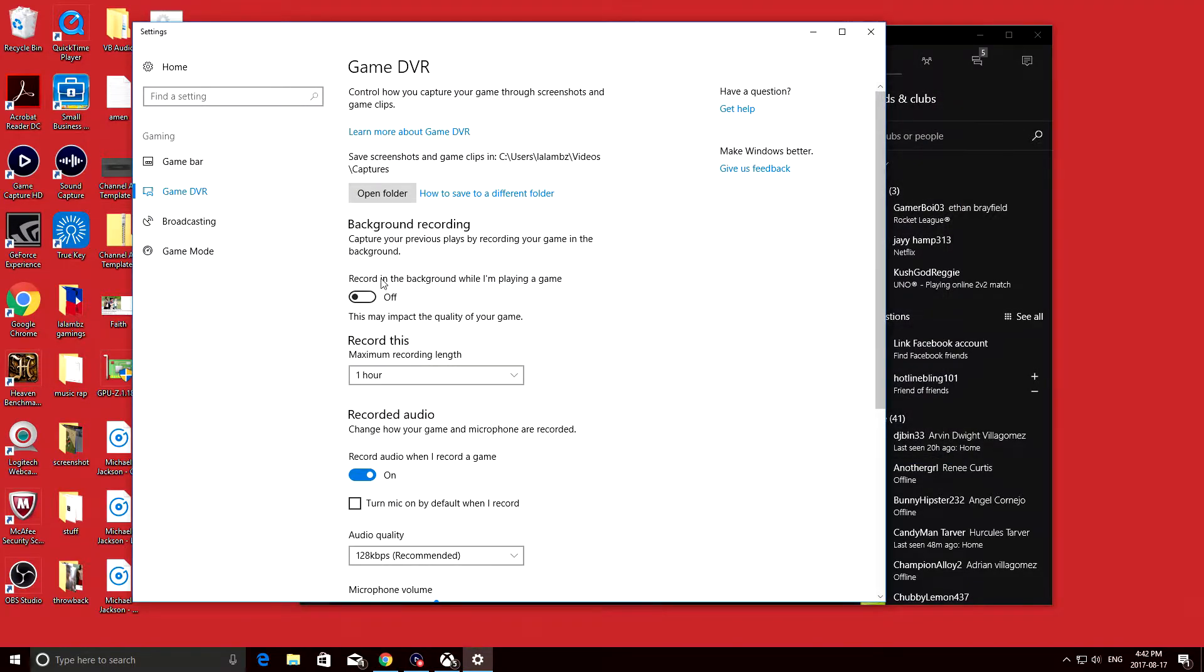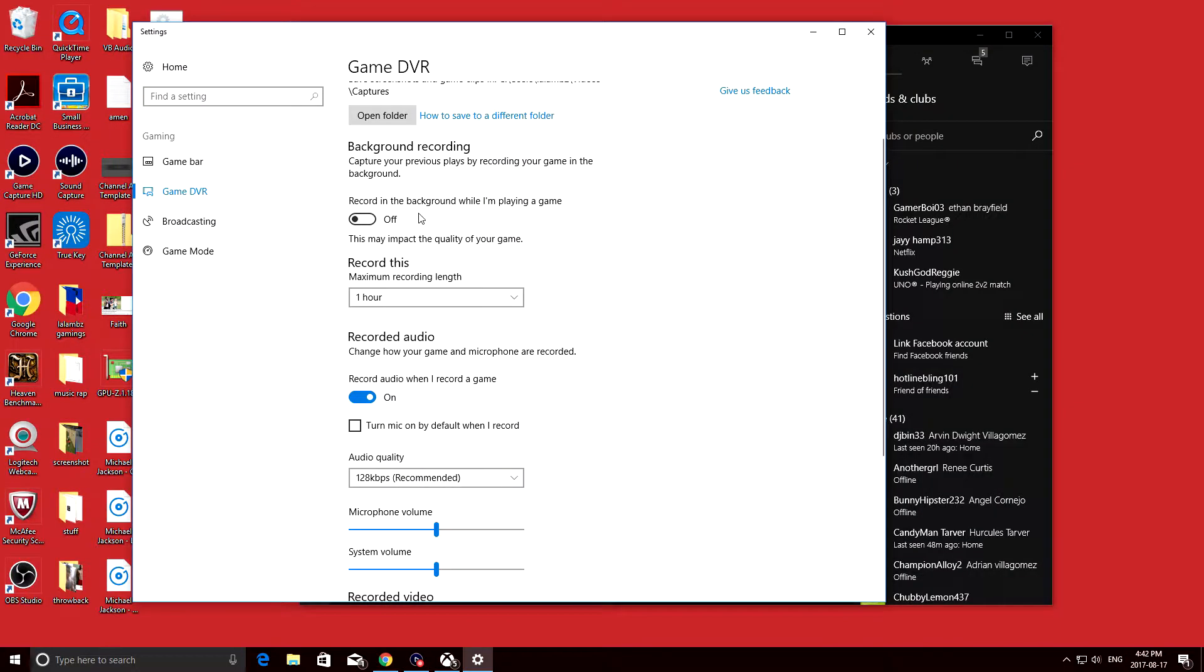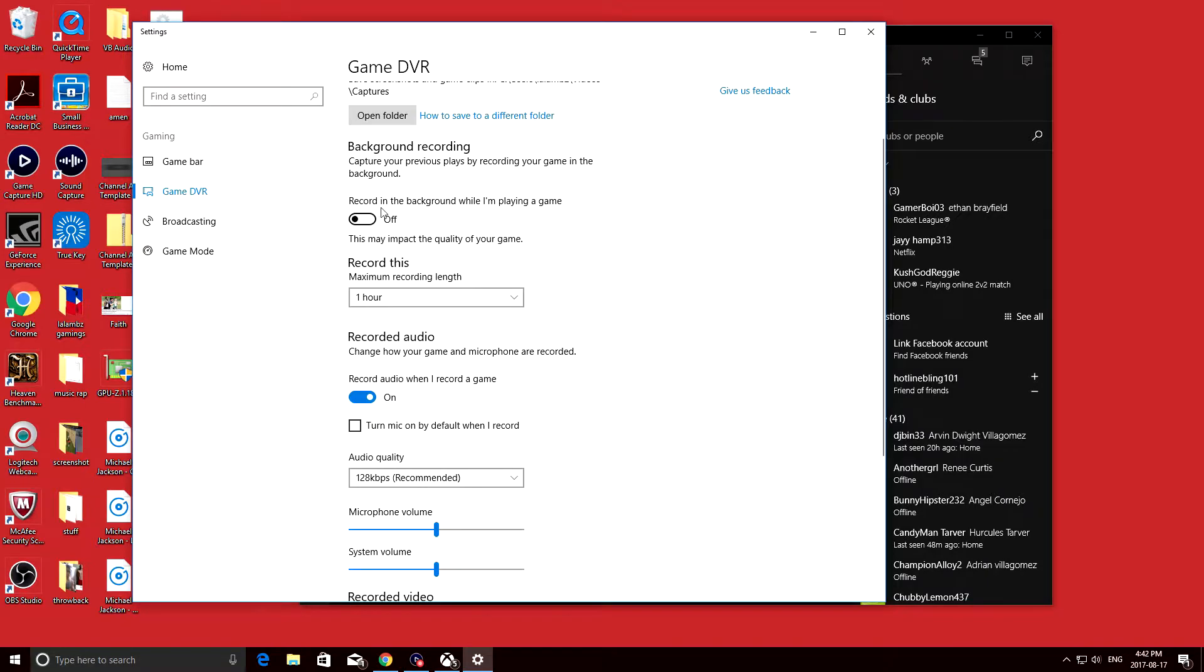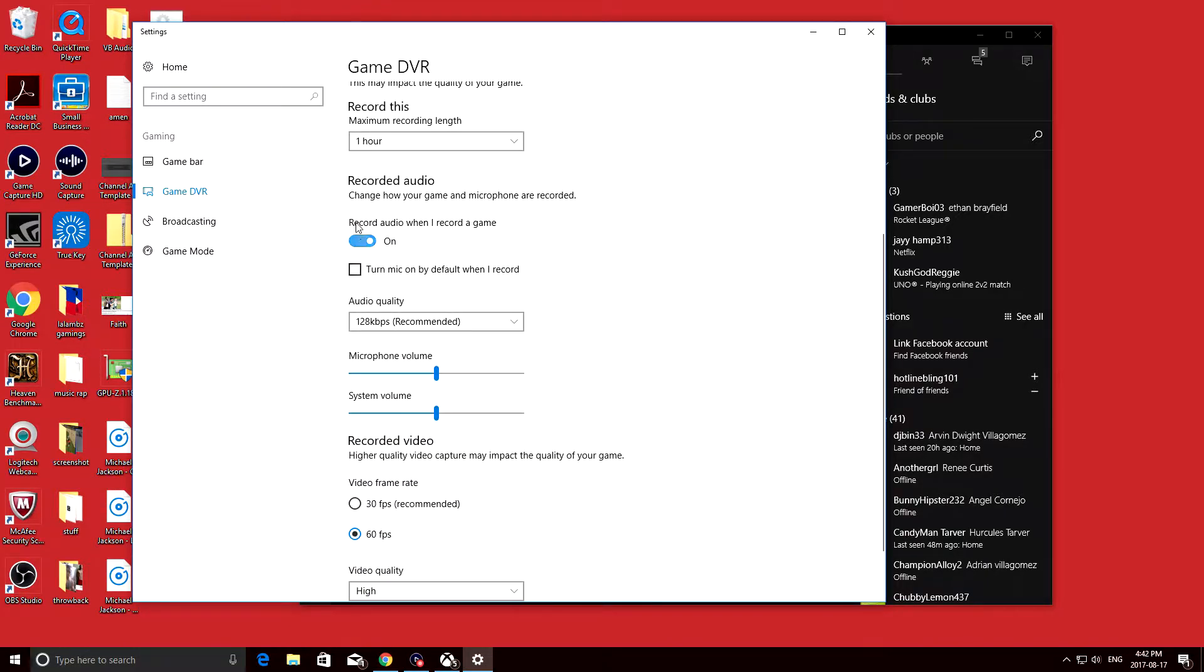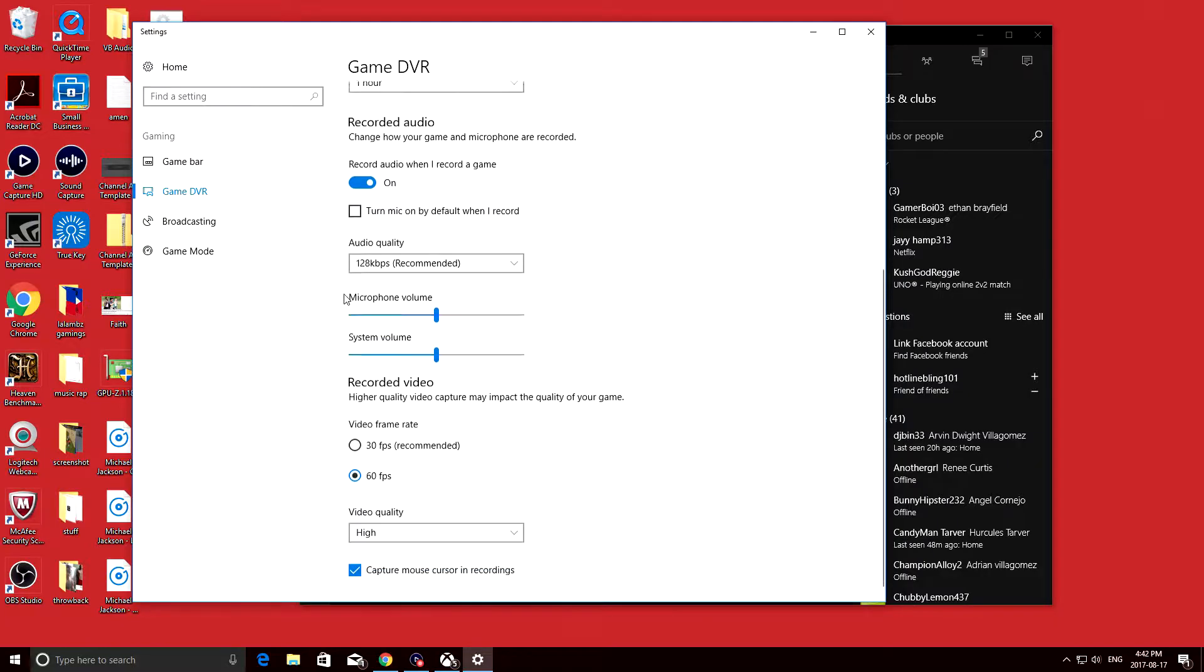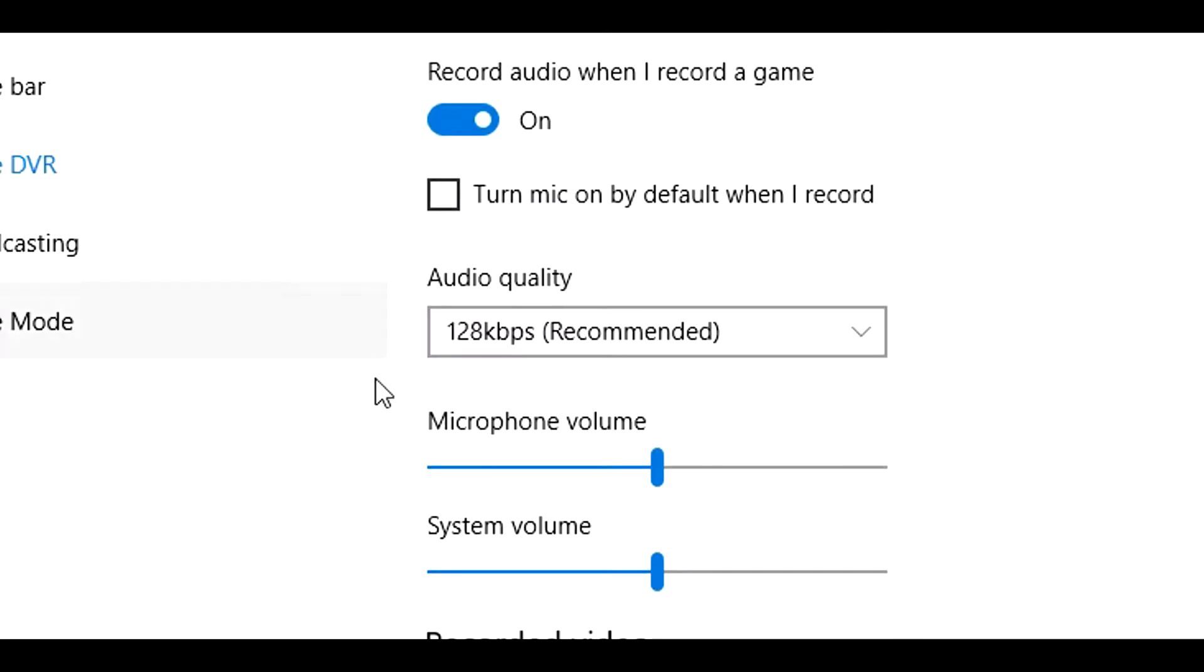The next thing you want to focus on is the record disc section. It's going to say one hour or two hours, depending on how much space you have. And the most important part of your recording is, of course, the audio. Make sure it's on, and you can record your microphone if you wanted to.